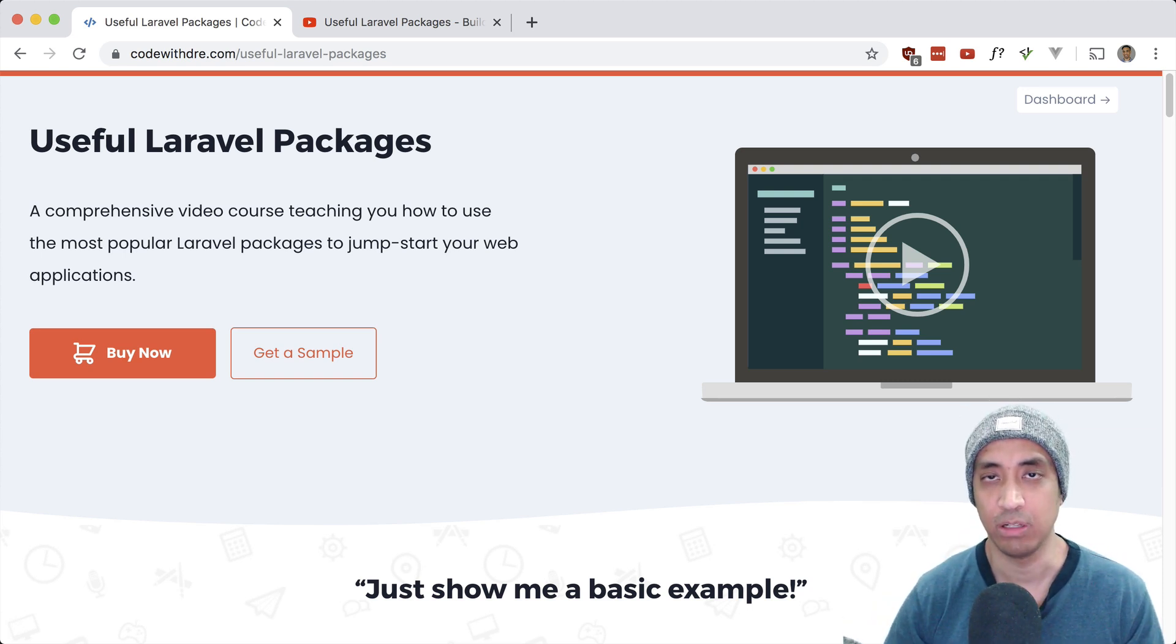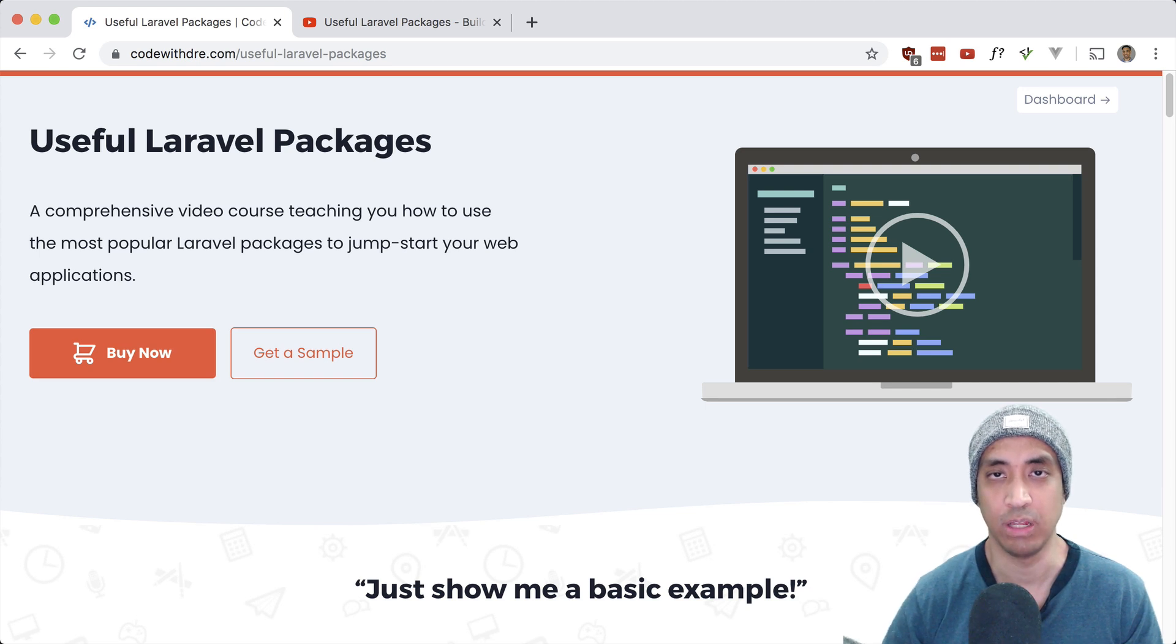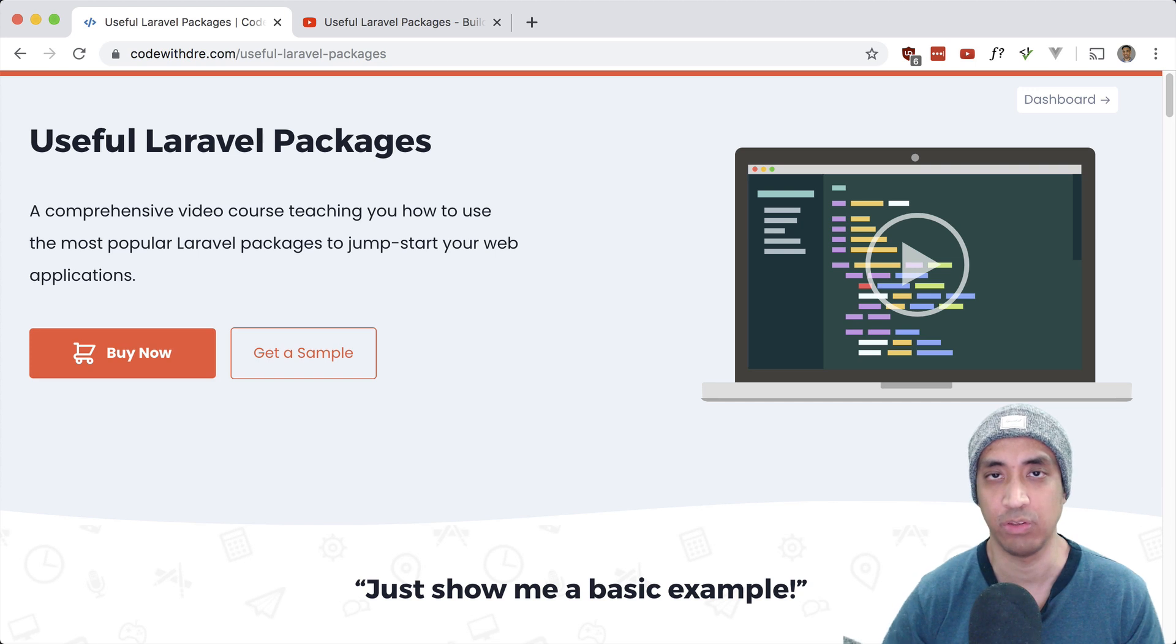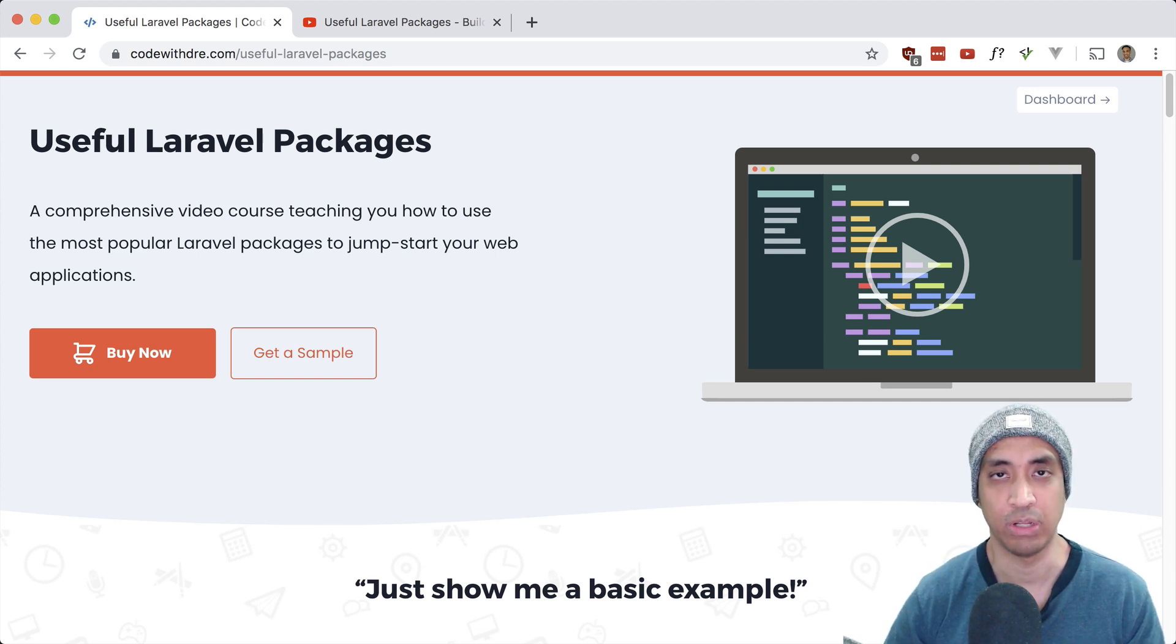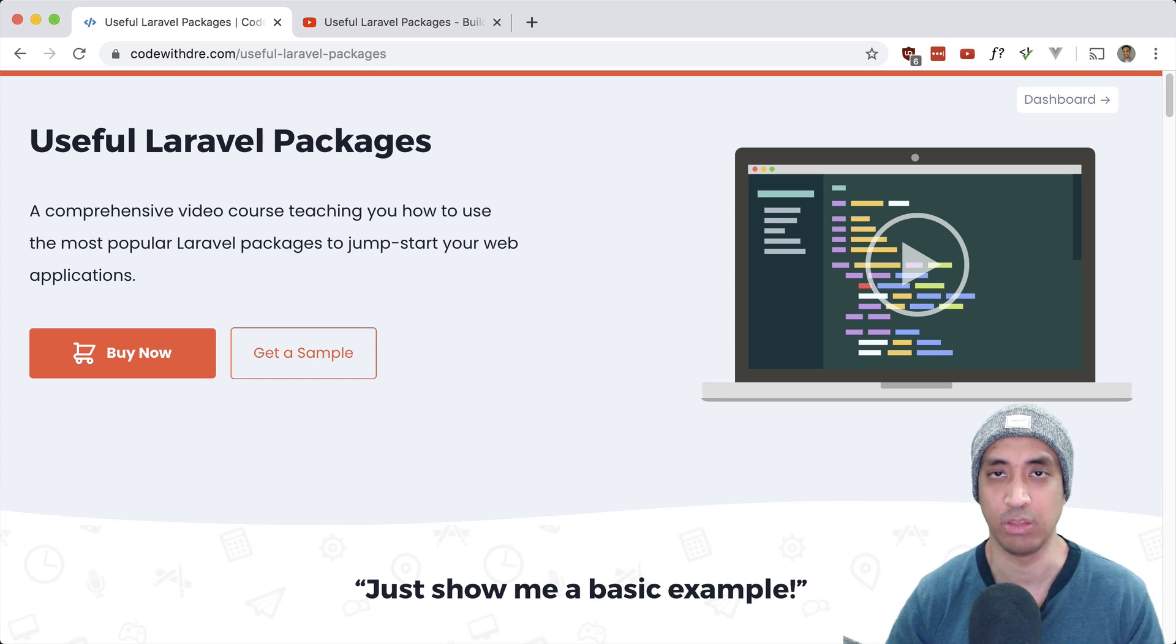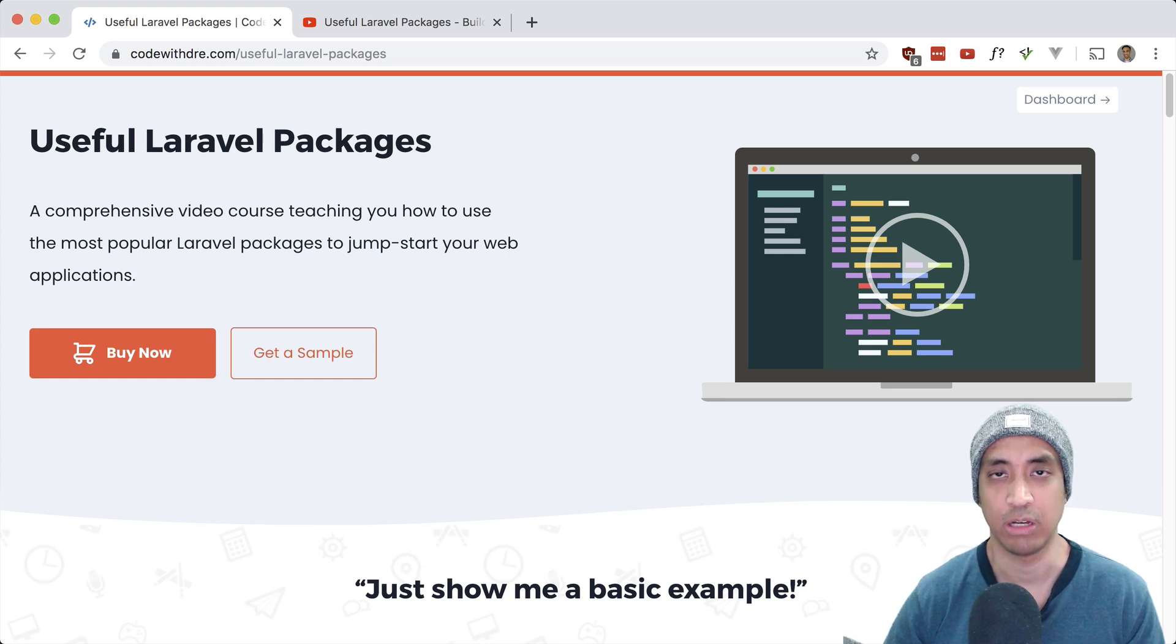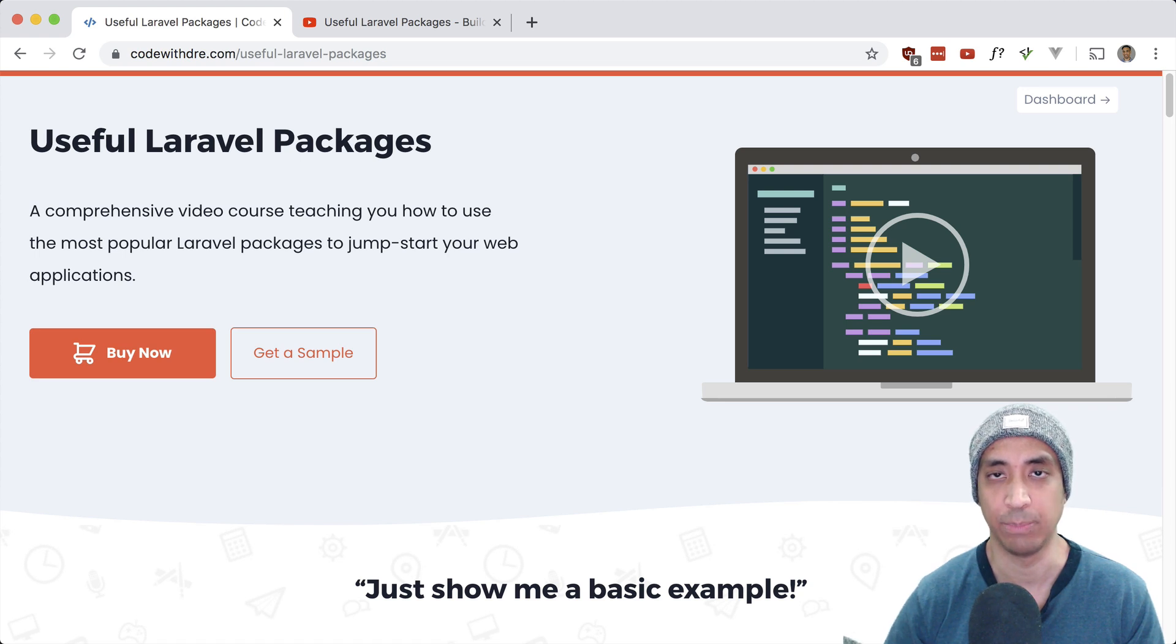Okay, I am rambling on here. Main point of the video, useful Laravel packages is out. Go ahead and get it now at a discounted price. Thank you to all who support me. Even if you don't buy the course, that's cool too. I appreciate you watching these videos. Be on the lookout for more YouTube videos that I used to do before, but I haven't had time to do in the last few months.